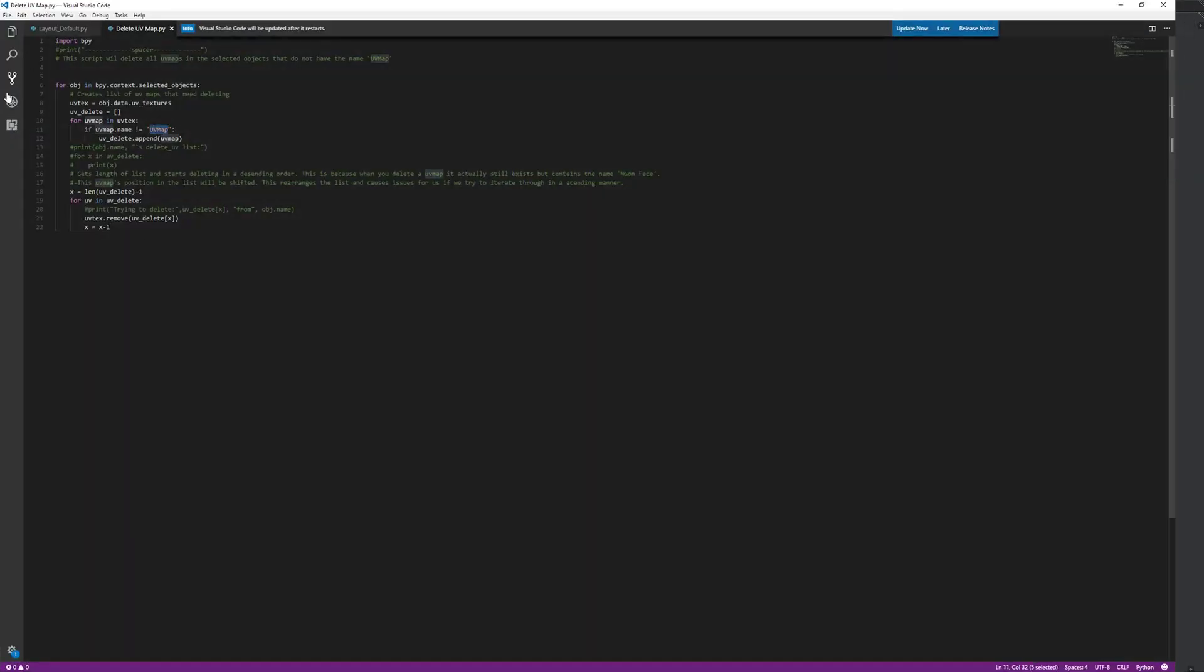you just come into the script and you could change this where it says UV map. You could replace that with whatever you want to keep. So that's how the script works.